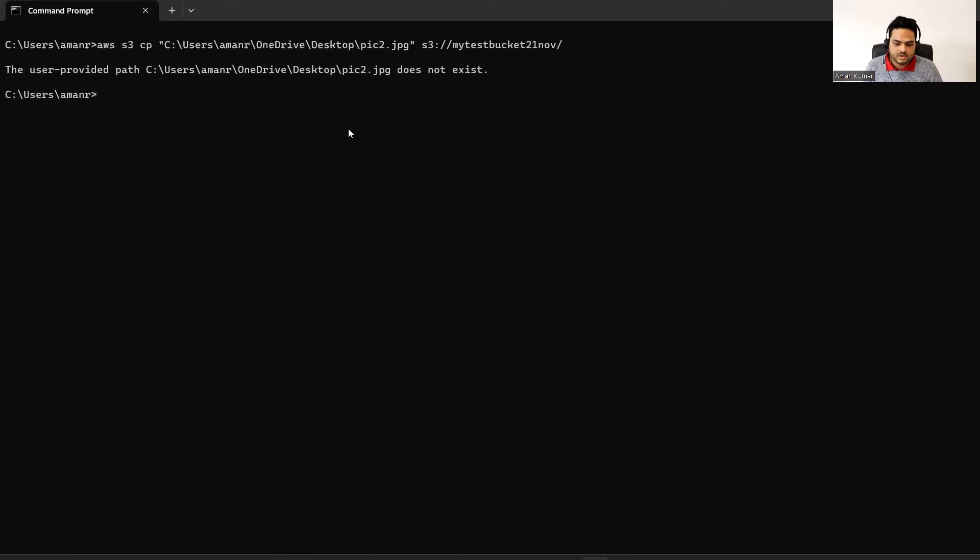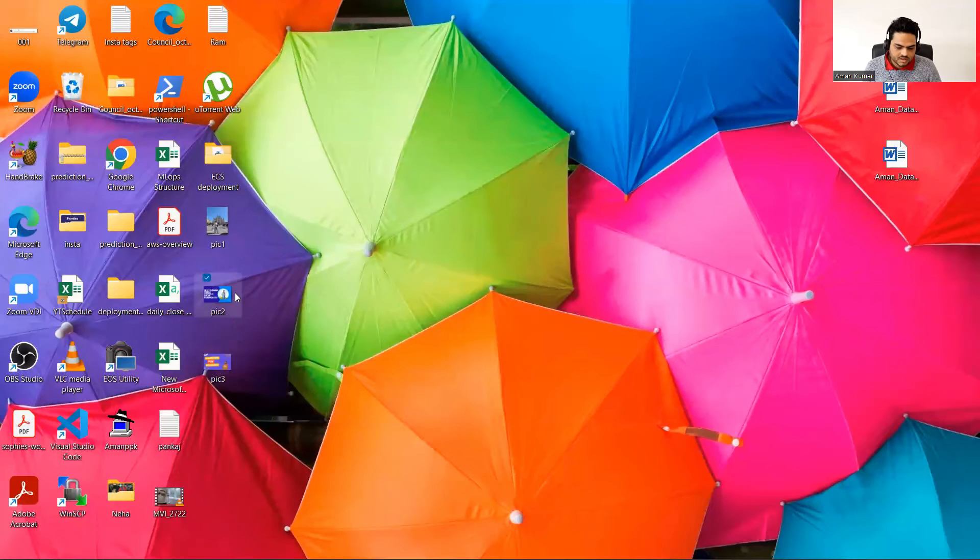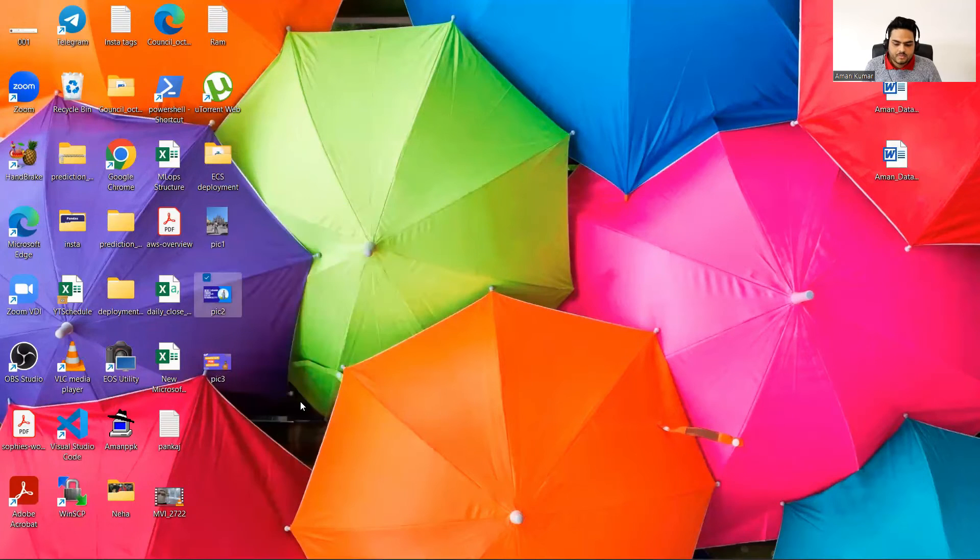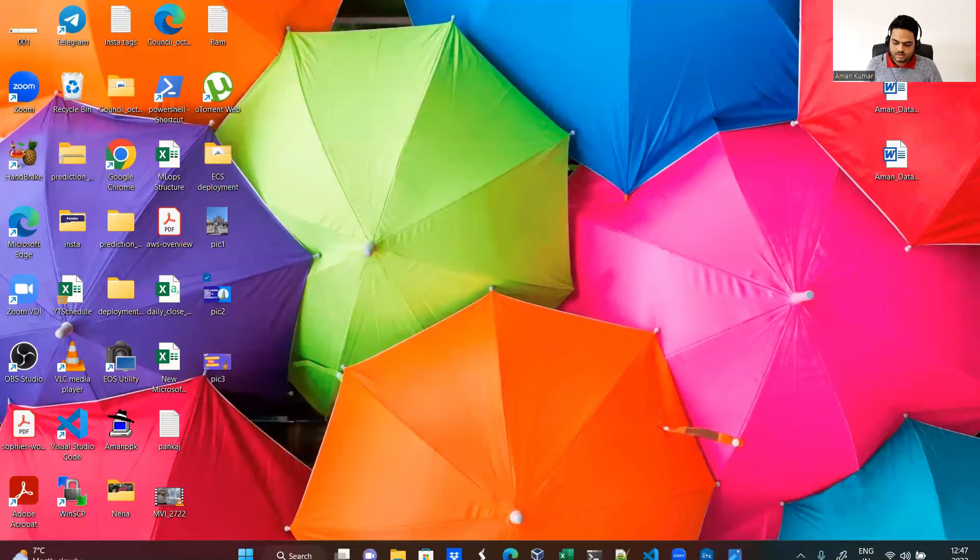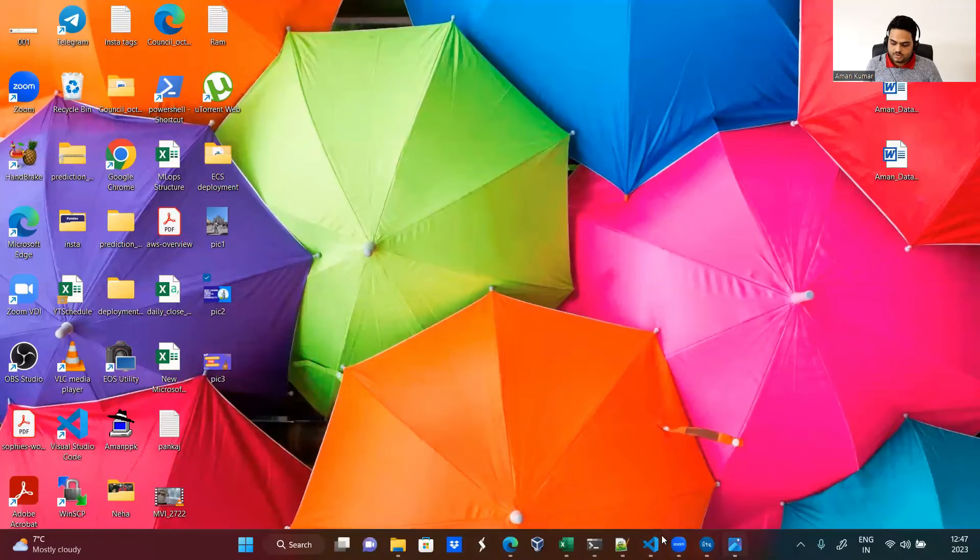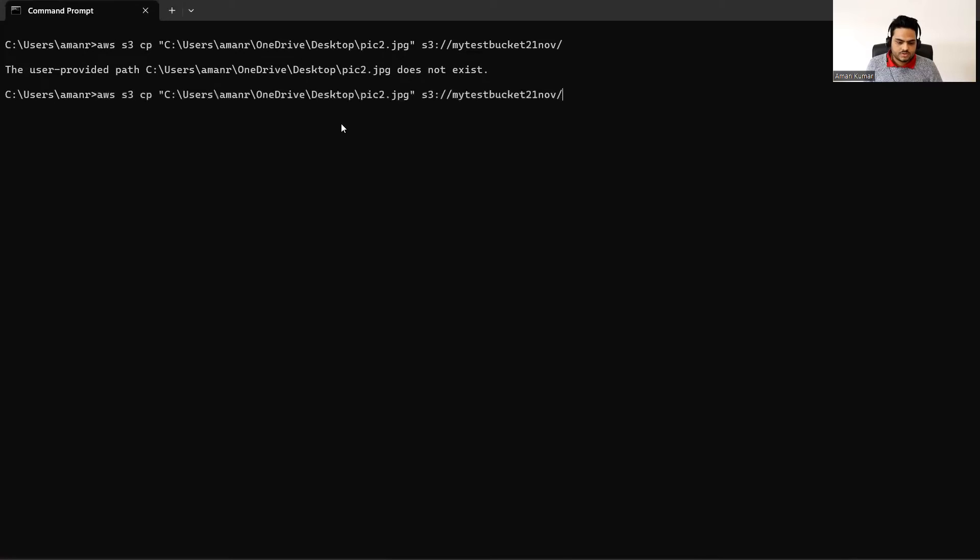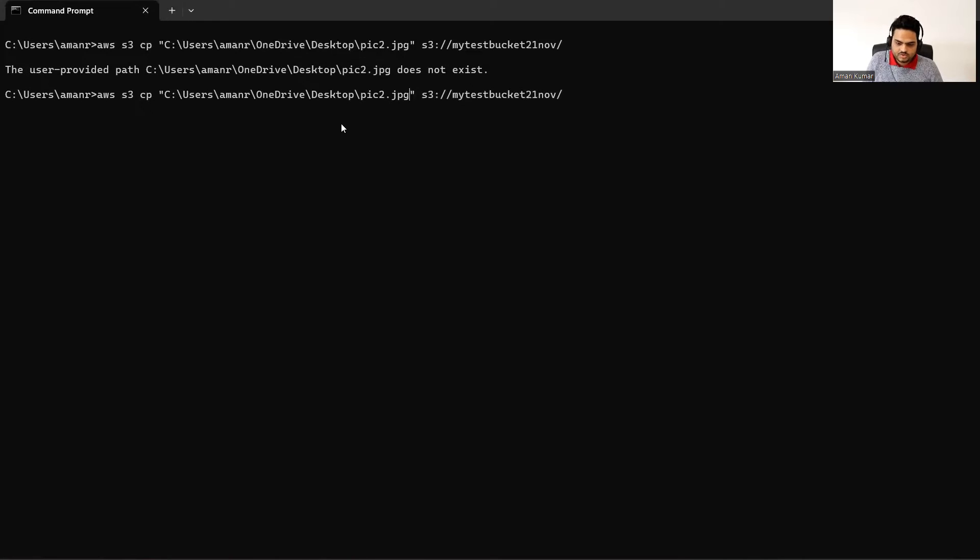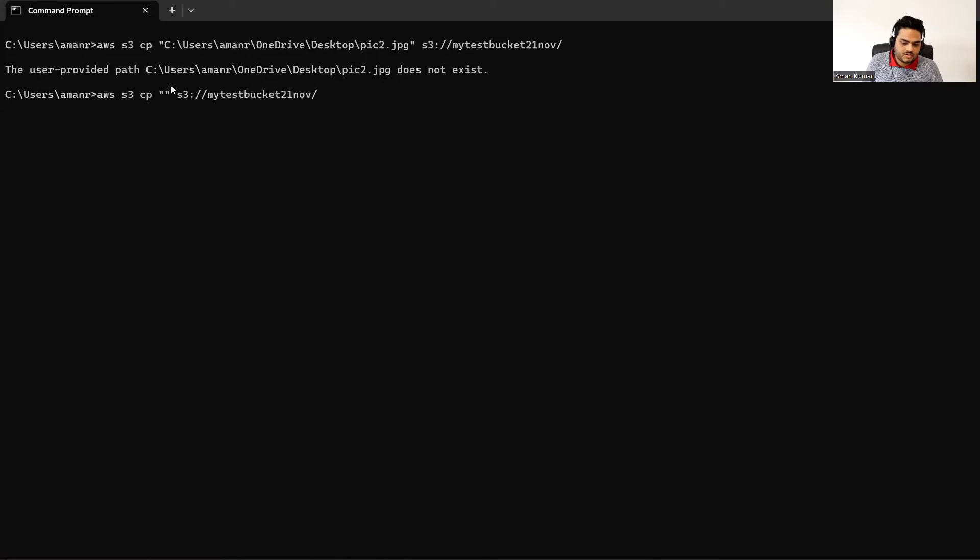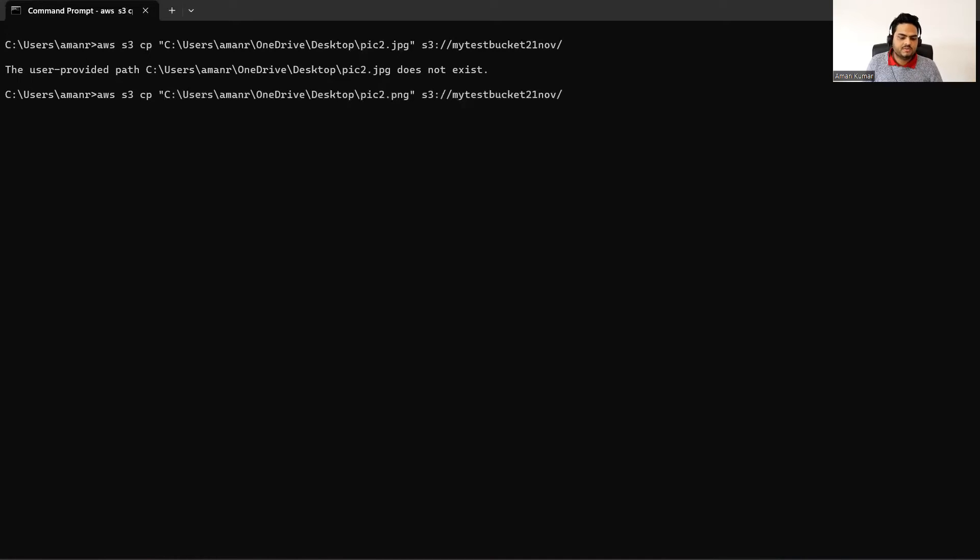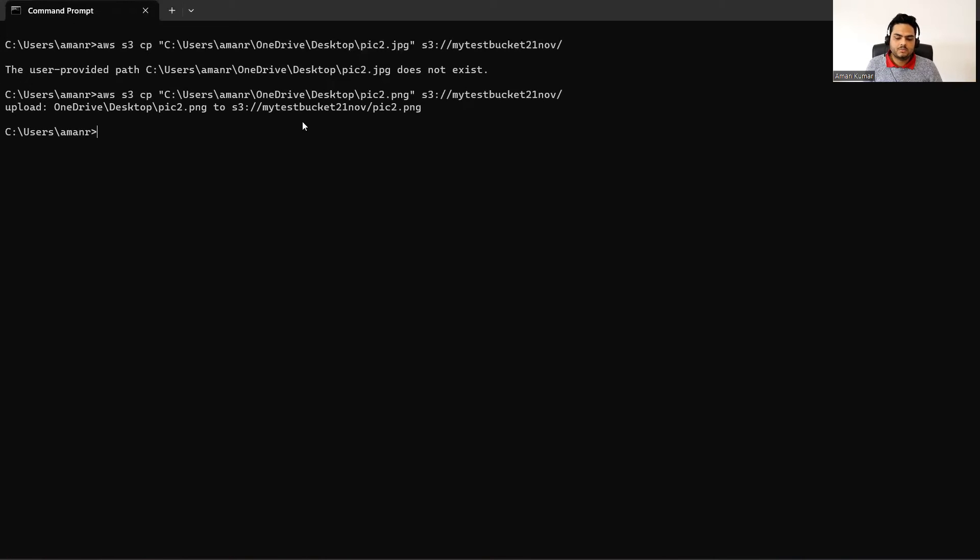Maybe I have given the wrong pic two... is the spelling wrong? Pic two dot JPG. Is it JPG or something else? Let me see here, copy as path. User provided path does not exist here. Some problem with path itself. So I will simply try to paste what I have copied now because I want to put pic two there. Pic two dot PNG. That was the problem. So once I give the right path, then you can see the command is running now. And it says upload successful, copied.